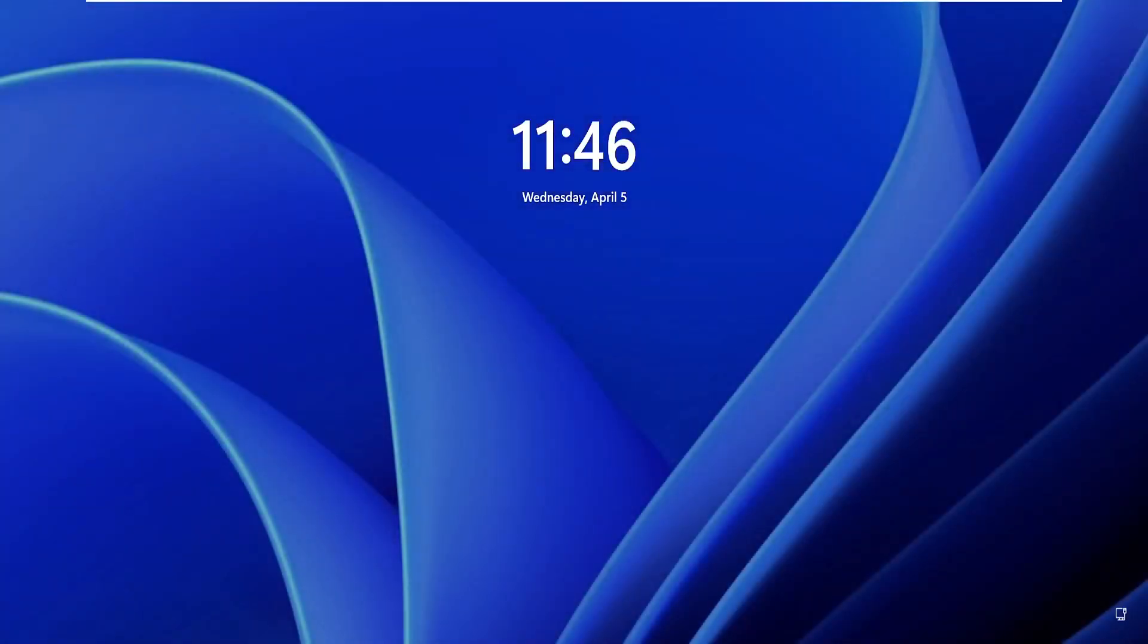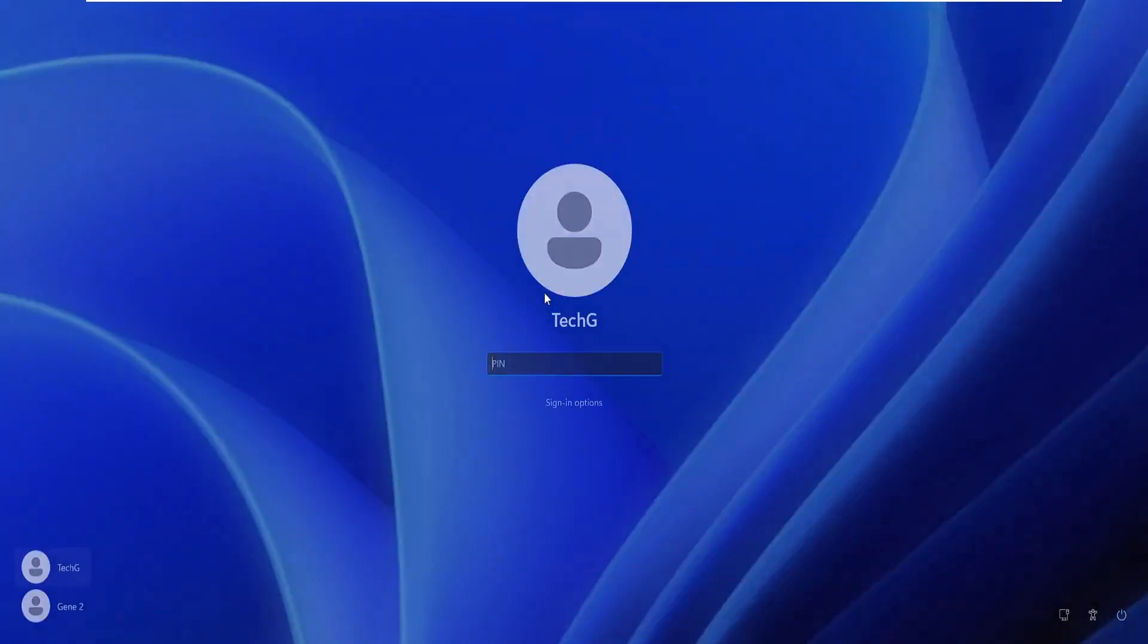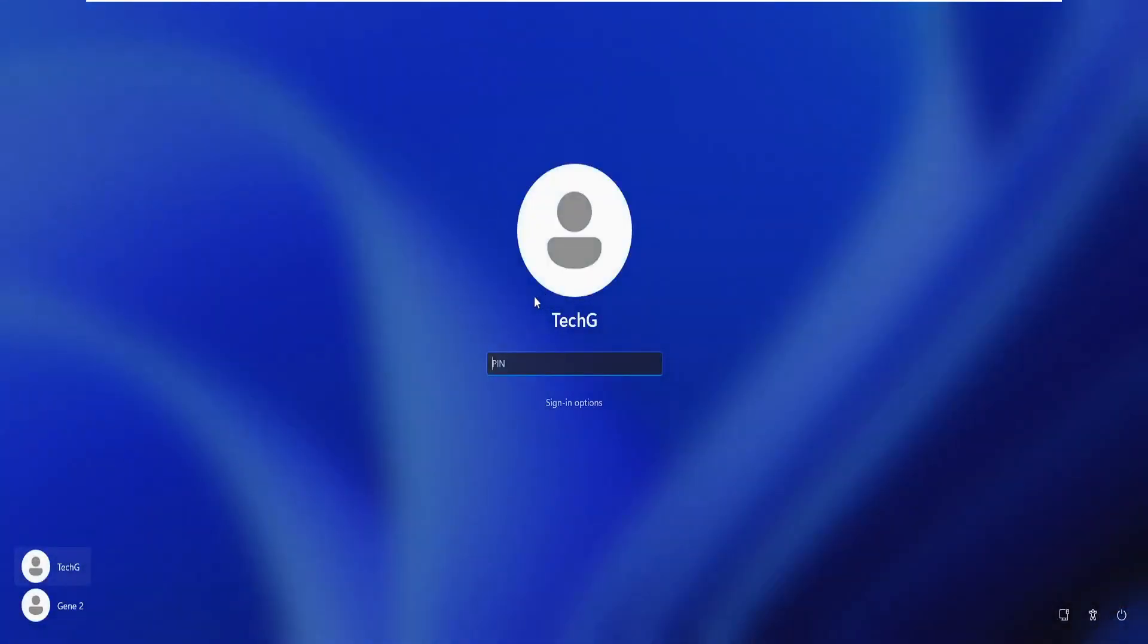Once the computer shuts down, you need to restart it again. The next time it restarts, you will see such a screen coming up and again it will give you the message 'updates are underway,' but that will just be for a while. You have to wait, and then finally you will get the login screen. Once you come to the login screen, you need to enter your password.